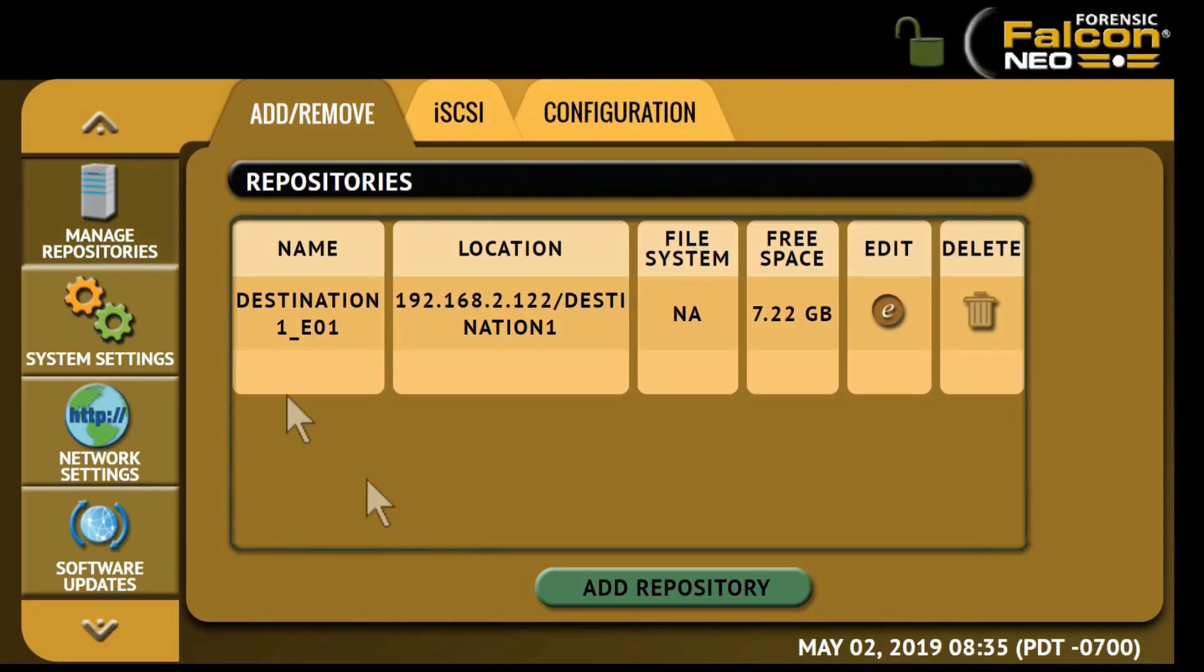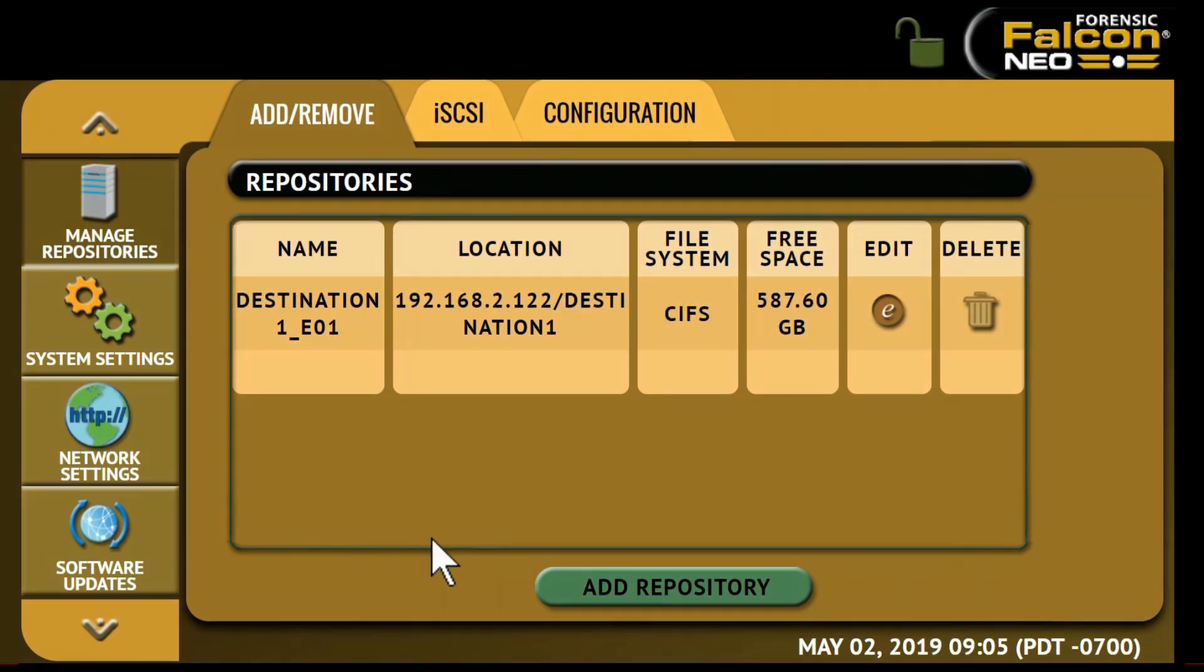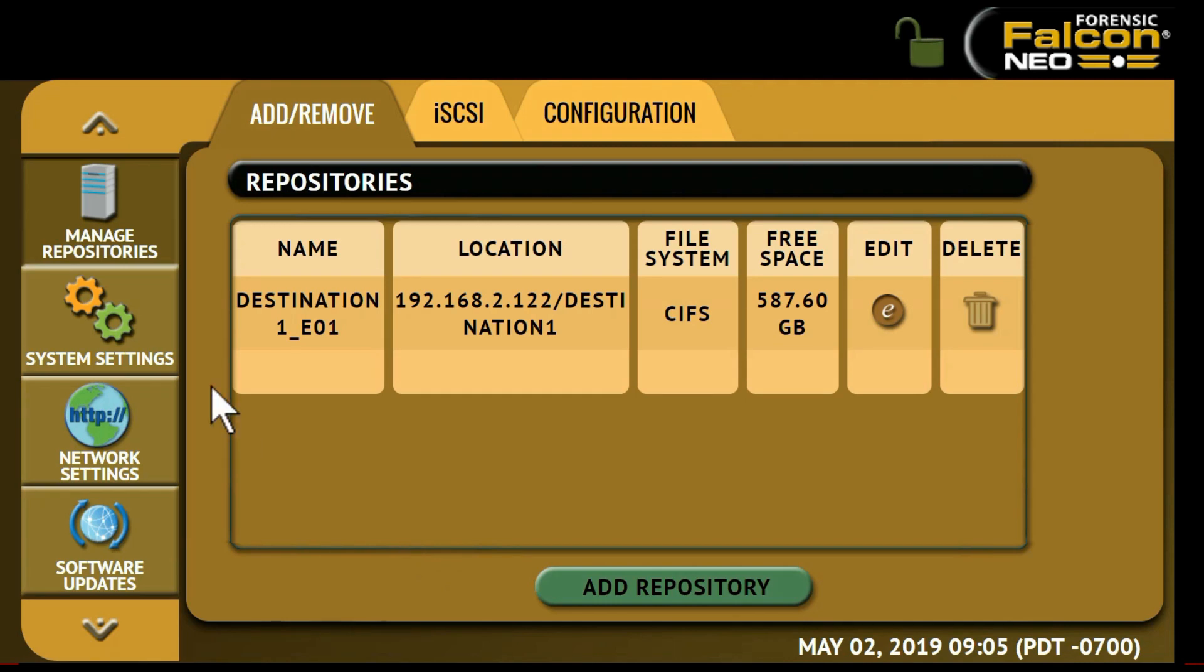If you would like the repository you have set up to remain configured when the Falcon Neo is turned off, the changes must be saved and loaded to a profile on the Falcon Neo. Refer to the user's manual for instructions on how to do this.